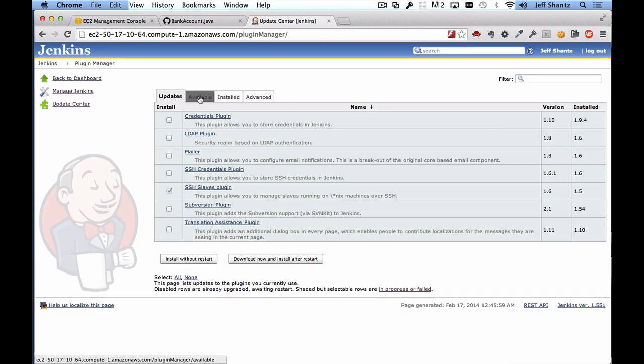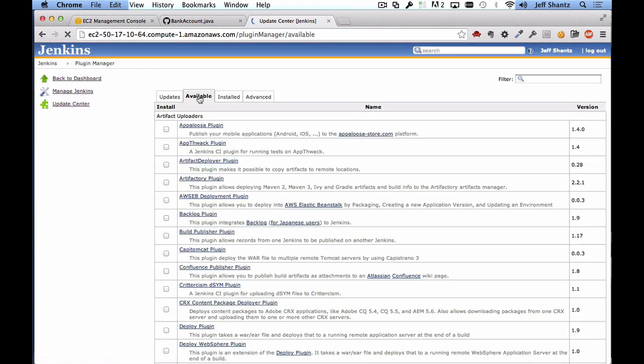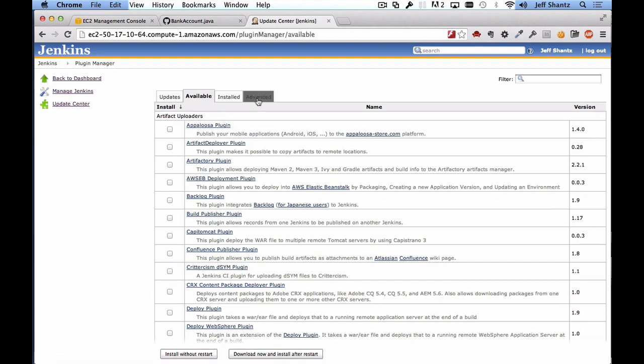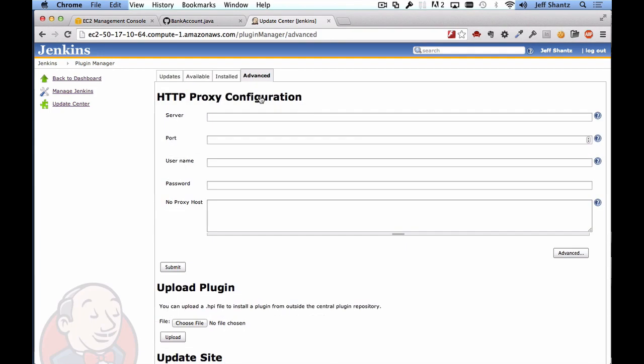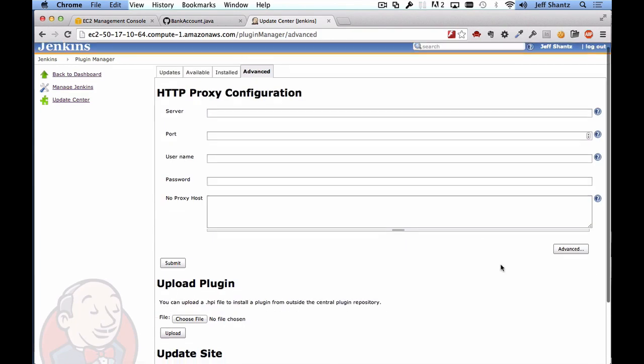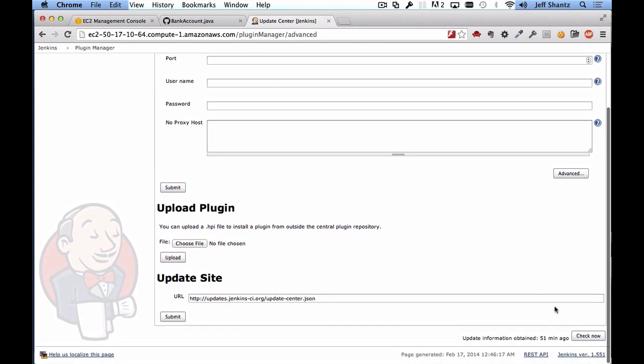And now we want to go to the available tab. Now sometimes when you create a Jenkins server the list of plugins that are available is empty and so if that's the case if you don't see any plugins here you can actually go to the advanced tab and if you scroll all the way down to the bottom you'll see check now. So if you click on that that will check for updates and that will update the list of plugins.